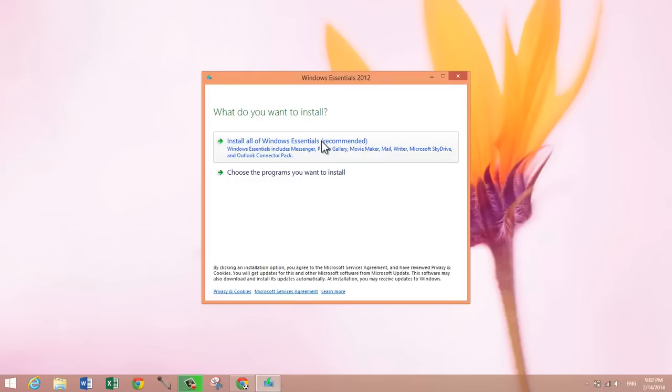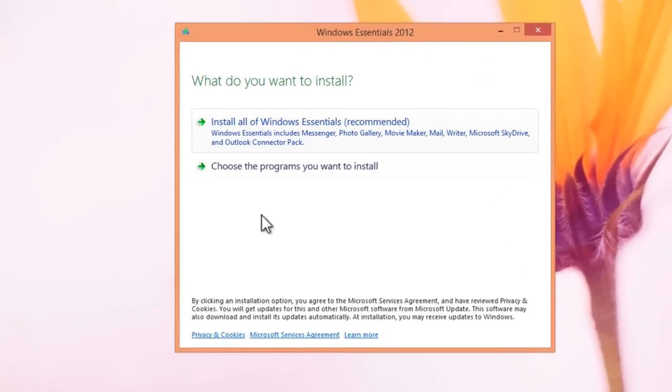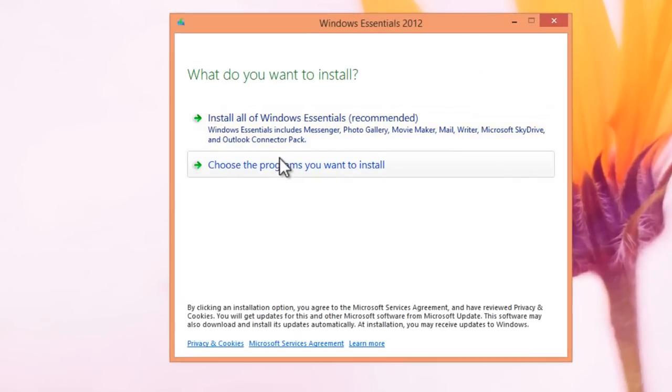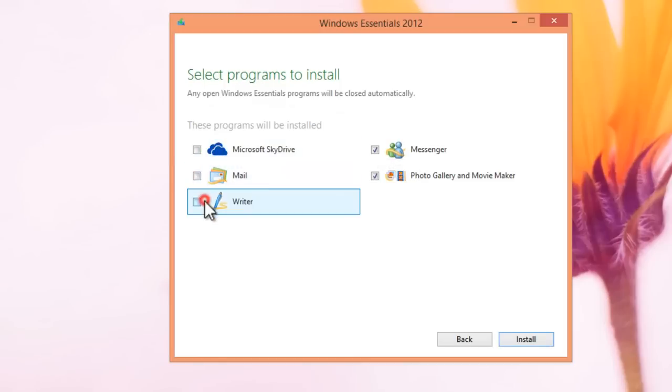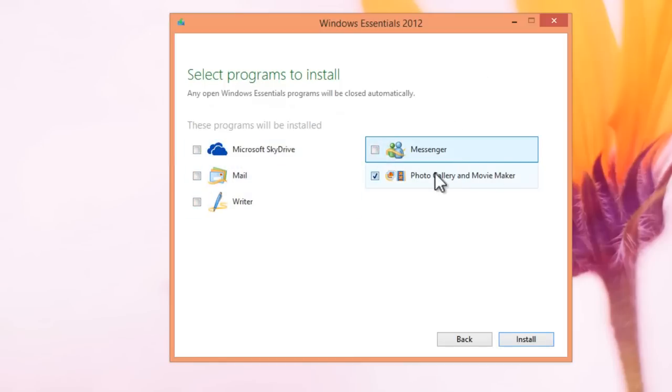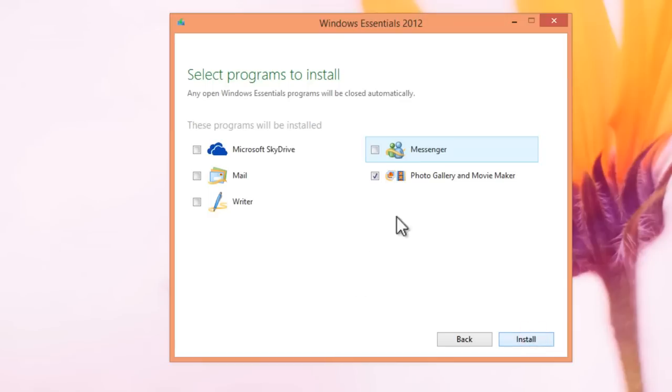But for our purpose, we're just going to choose the programs we want to install. So just uncheck all the other boxes and leave only the one with Movie Maker checked, then click install.